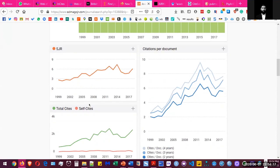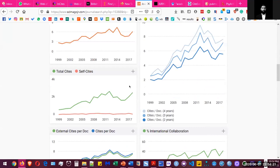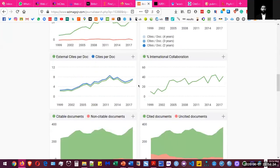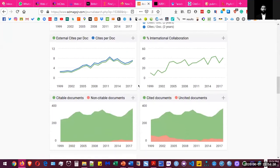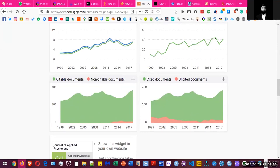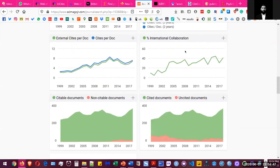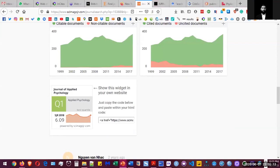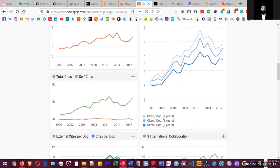The H-index for journals is a combination of total citations over a lifetime and the total number of papers published. You can find more about H-index, SJR scores, and impact factors with a Google search. SciMago also shows self-citing scores — how many times a journal cites its own papers — the SJR ranking over 10 years since 1999, citable scores, international collaboration percentages, and which quartile the journal belongs to. That was the SciMago SJR tool for finding journals.